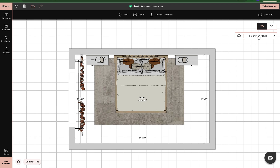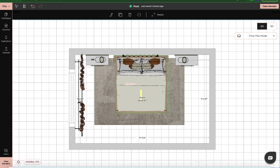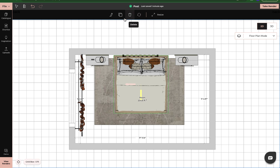You are able to edit products while you're in 2D or 3D mode, and to do that you simply just need to click on your product. So we're going to click on this bed and then the options at the top will pop up. So we have resize, we have rotate, we have delete, we have clone, and we also have edit.